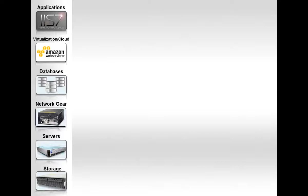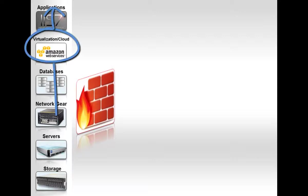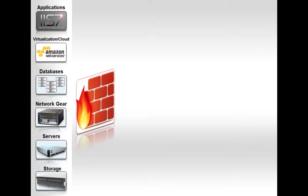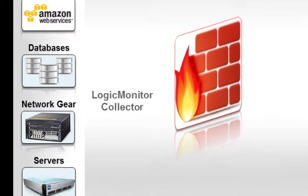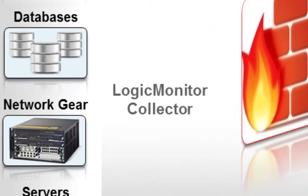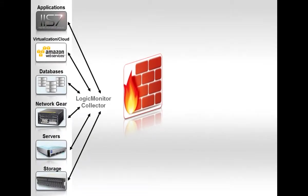Your infrastructure sits on premise or at a data center or in the cloud or some combination of those behind a firewall. And this represents your virtual environment and here's the rest of your infrastructure. So what we do is have you install a lightweight Java-based data collector behind your firewall. It's just a Java application and one of our collectors can monitor literally hundreds of hosts via all of the main monitoring protocols.